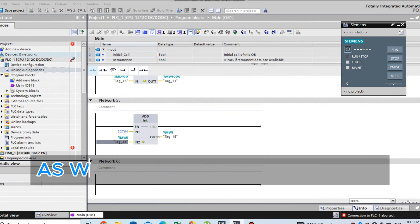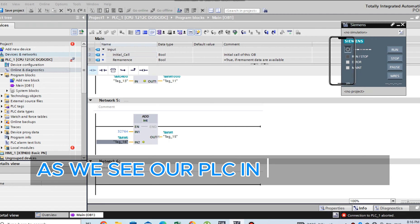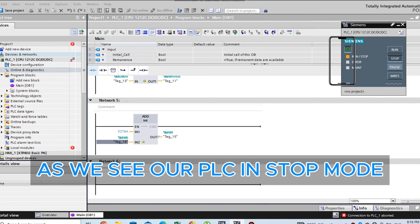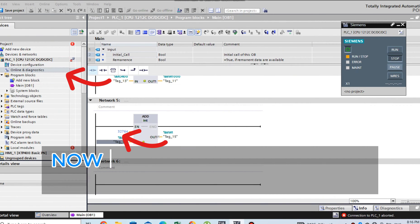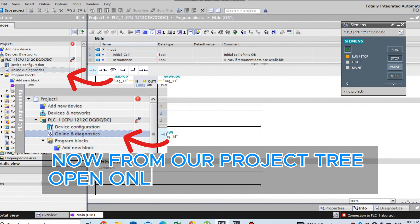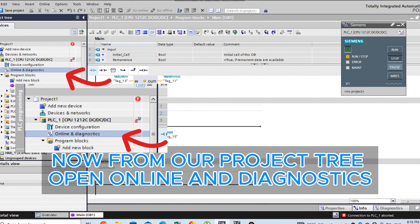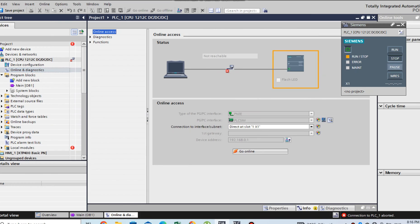PLC-S7-1200 Troubleshooting. As we see our PLC in stop mode, now from our project tree, open Online and Diagnostics.